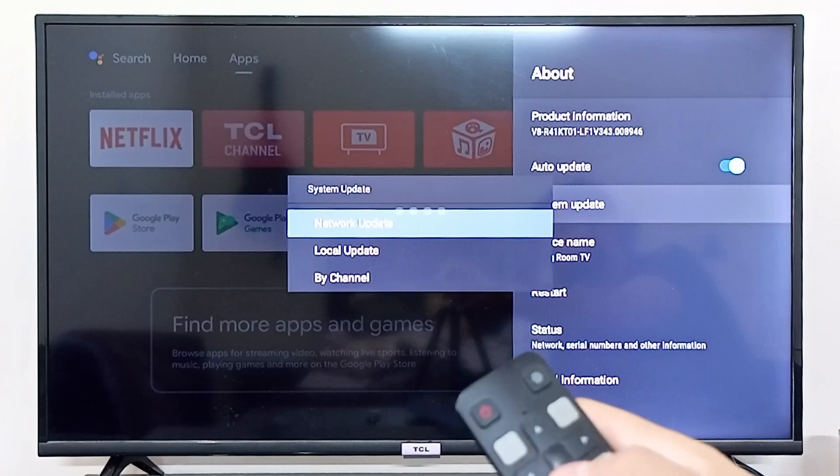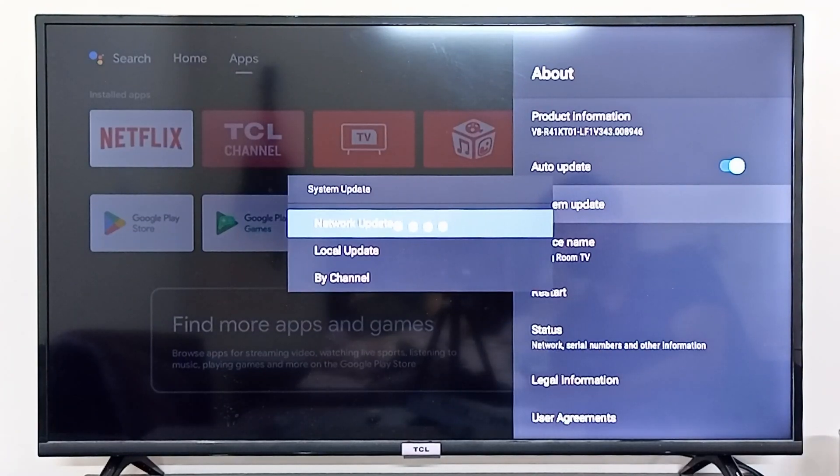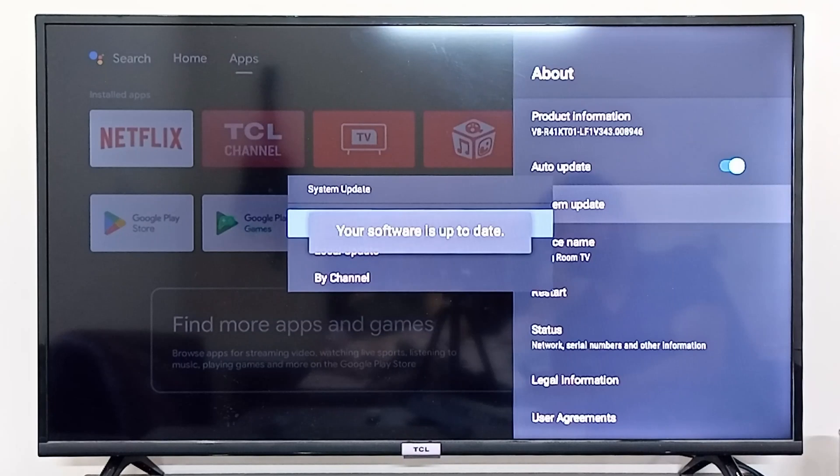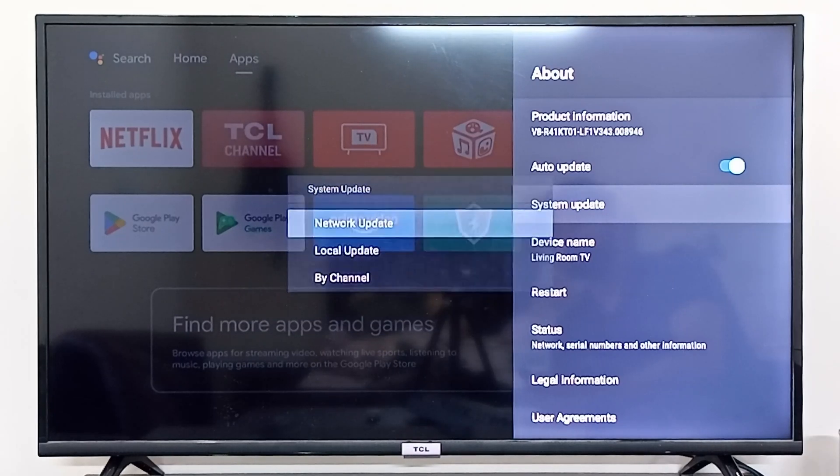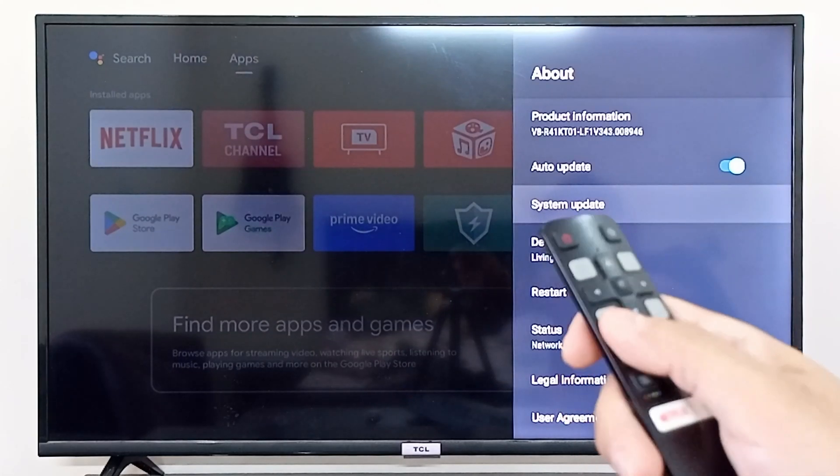It will search the network for any latest update that your TCL smart TV might have. As you can see, your software is up to date, so my TCL TV is fully up to date right now.